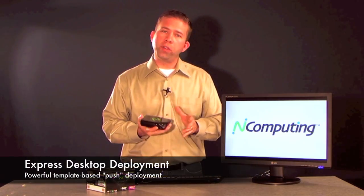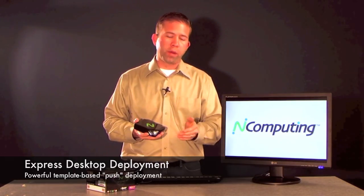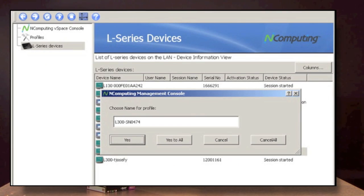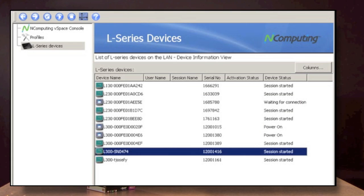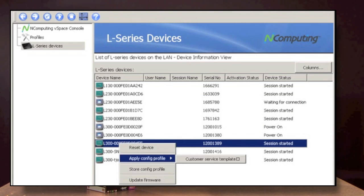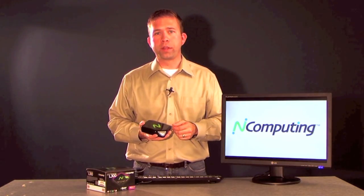The L300 virtual desktop also has a new feature called express desktop deployment. This means that I can set up just one unit, set up all the group settings — where I want to log into, network settings, resolution settings for the user that I want — get it right and then call it a template. I can then take that template back on the console and push it out to thousands of desktops, really just taking the work out of deploying a large number of desktops.